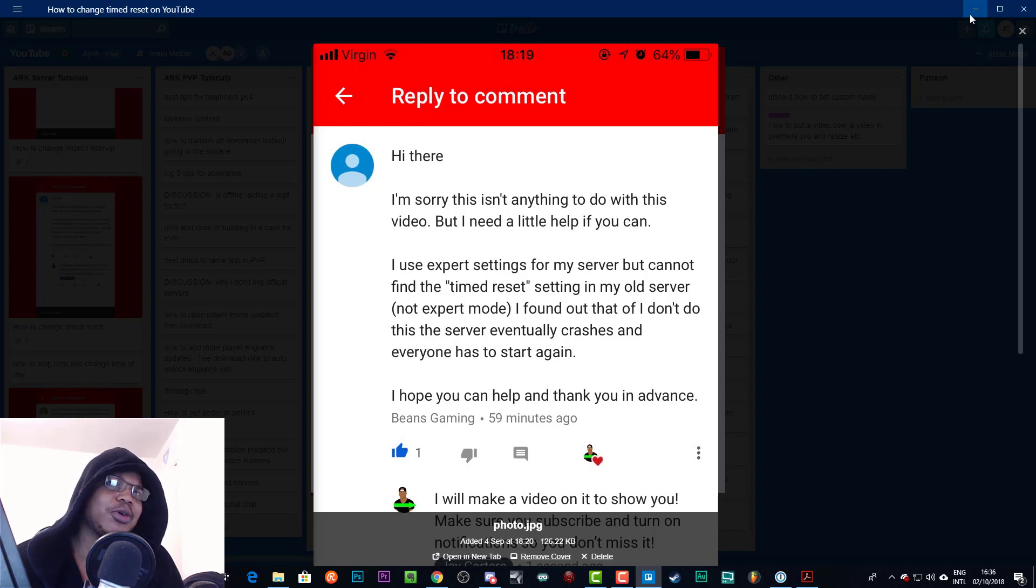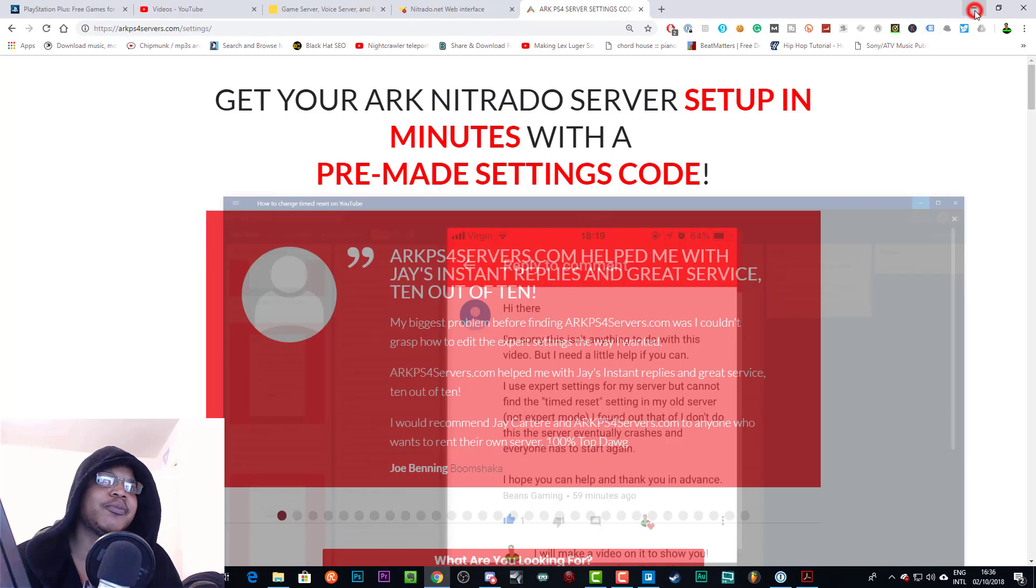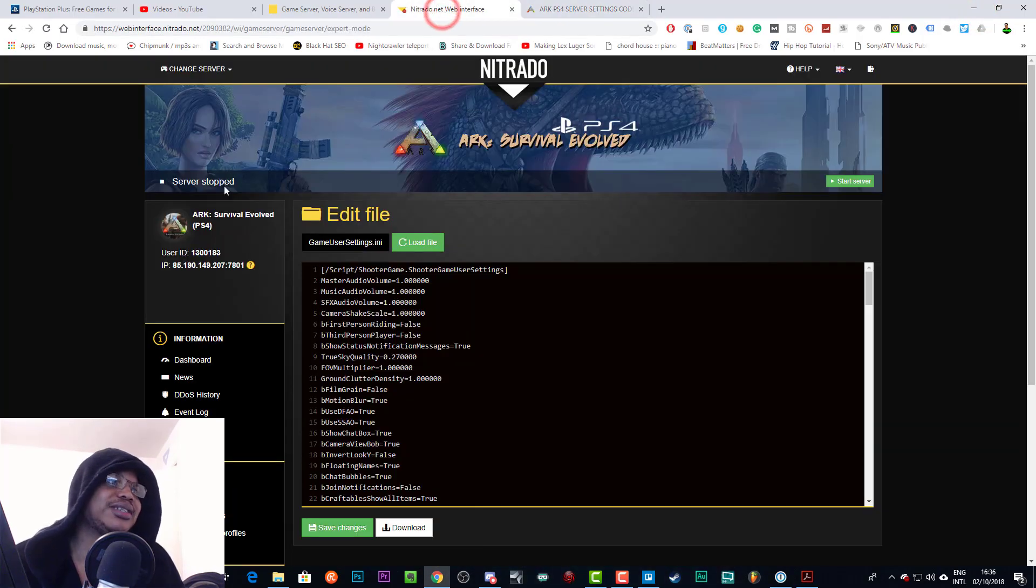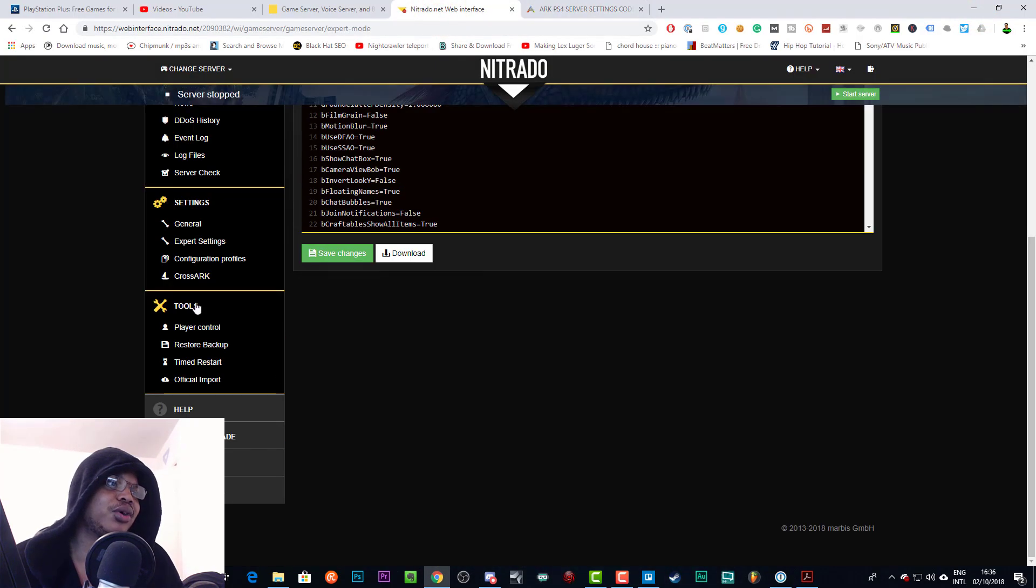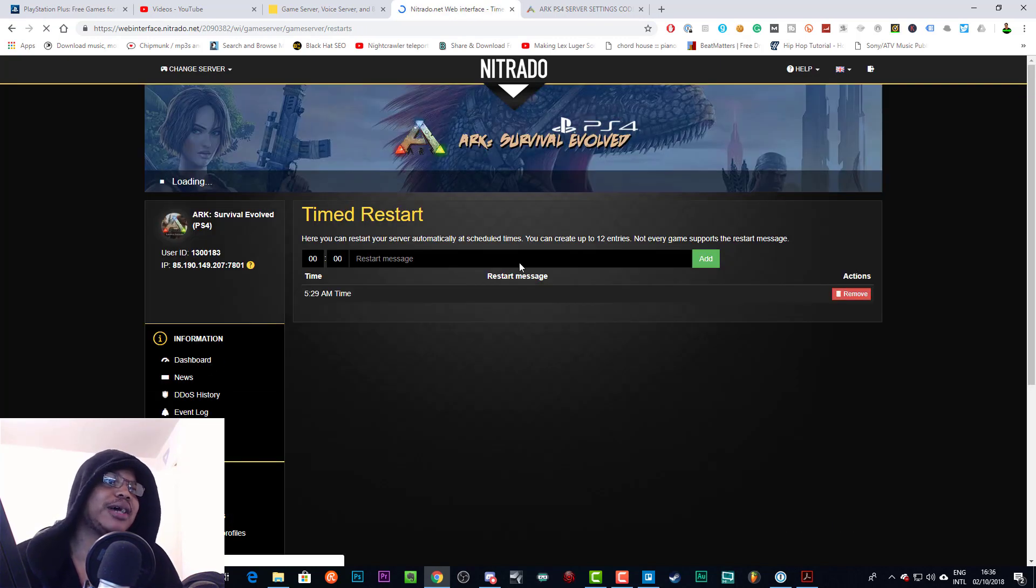So you should probably just go into expert mode for both your servers. I don't know why you'd have one that's in expert mode and one that's not. But basically let's go to the Nitrado web interface. If you go on the left hand side it says Time Restart right there, that's all you need.